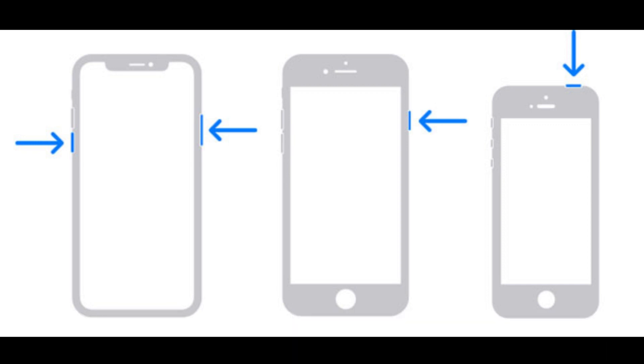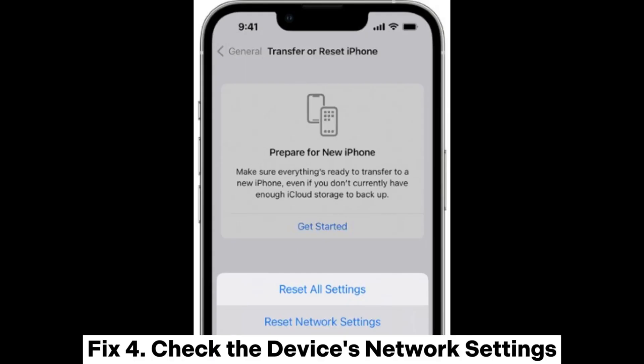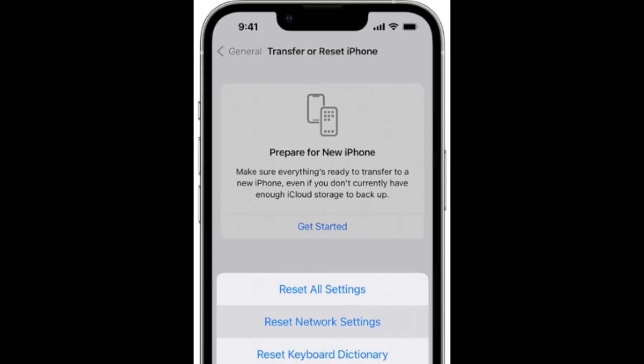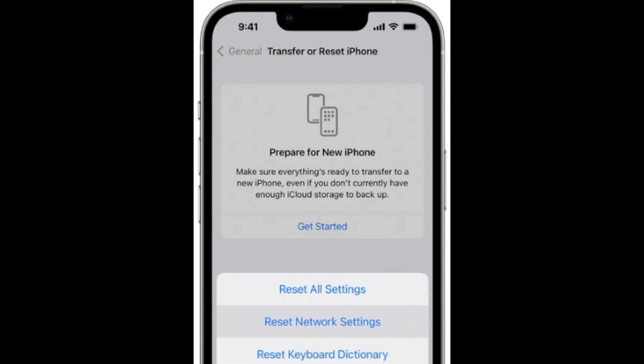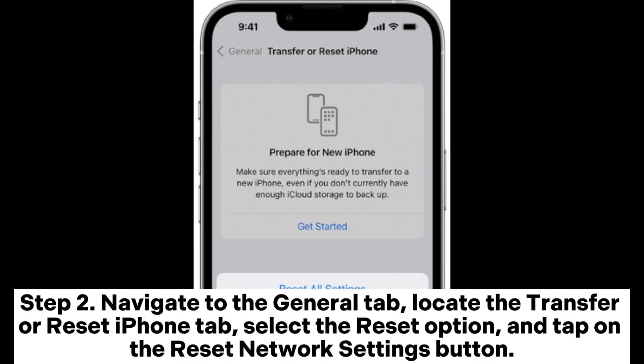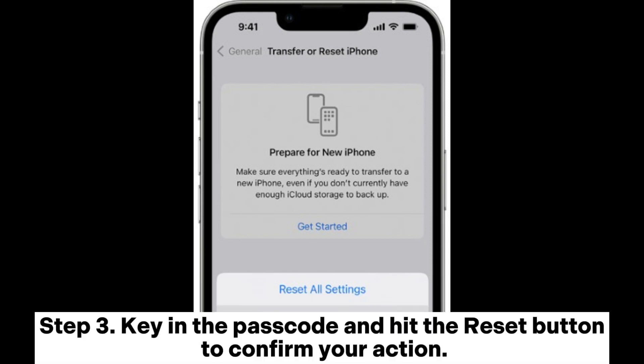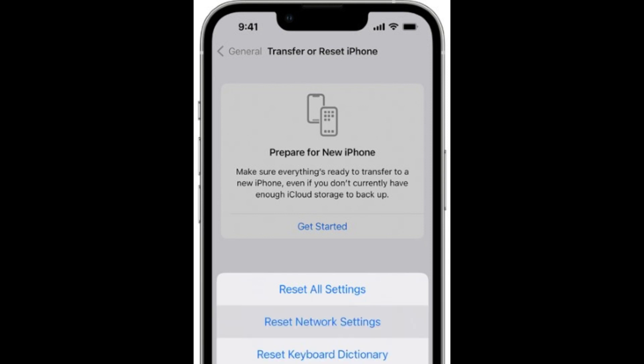Step three: press and hold the power key and release it once the Apple logo appears. Fix four: check the device's network settings. Step one: launch the Settings app on your device. Step two: navigate to the General tab, locate the Transfer or Reset iPhone tab, select the Reset option, and tap on the Reset Network Settings button. Step three: key in the passcode and hit the Reset button to confirm your action.